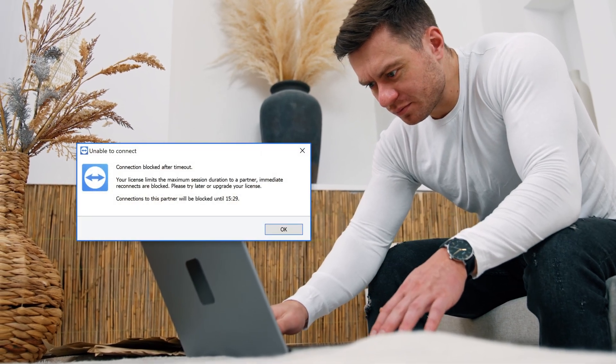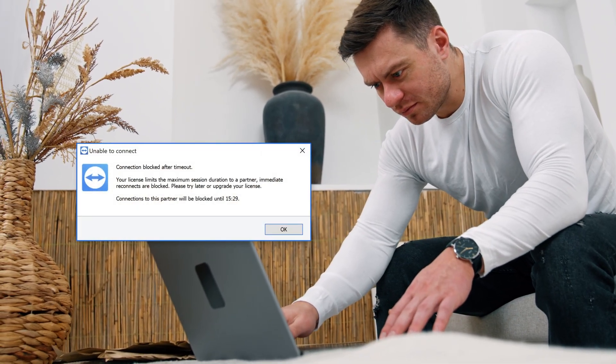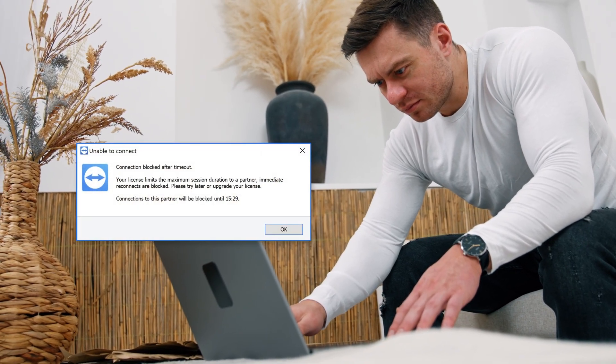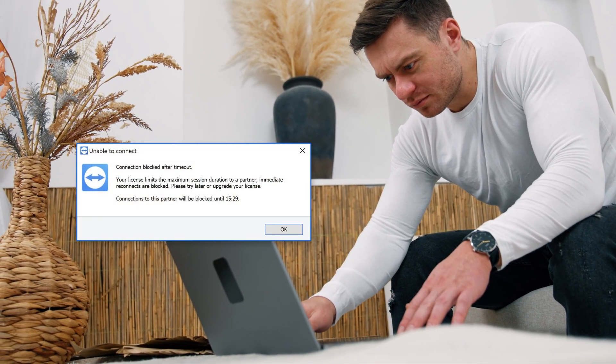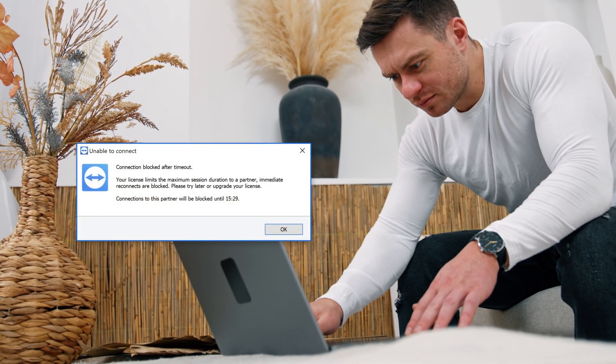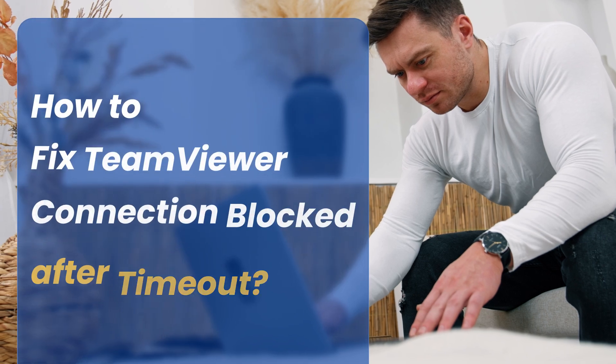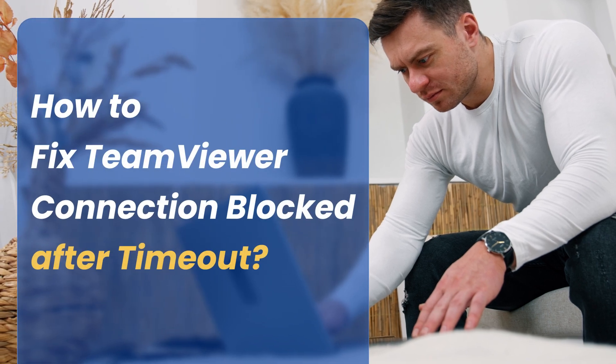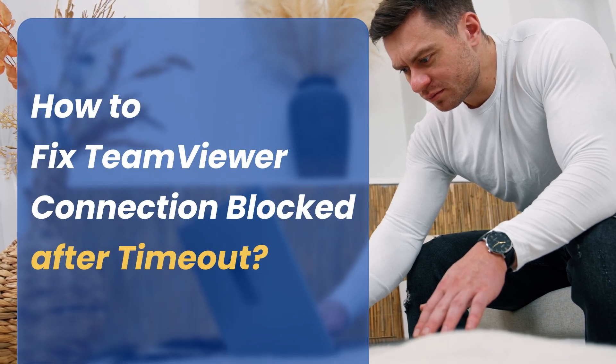Today, we're solving an annoying TeamViewer problem: the connection blocked after timeout error. Check the two most effective ways that don't require a paid license.